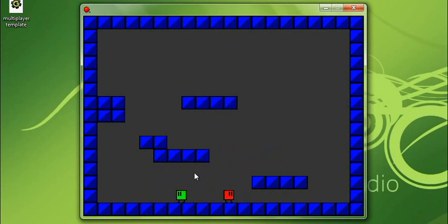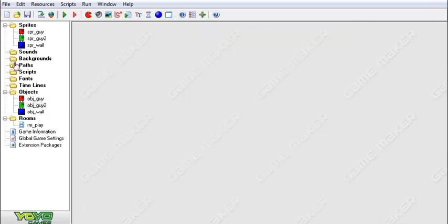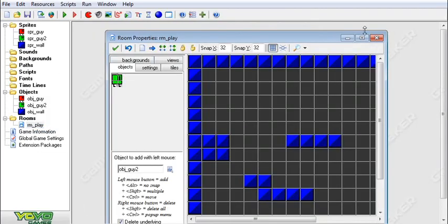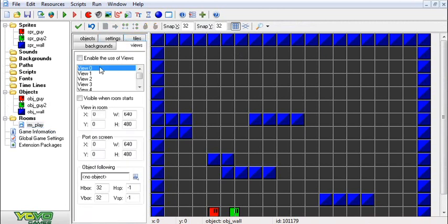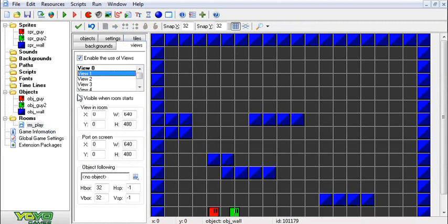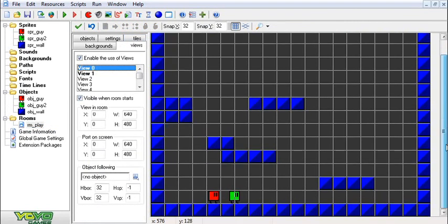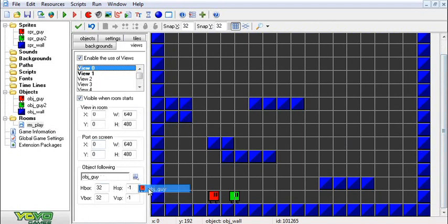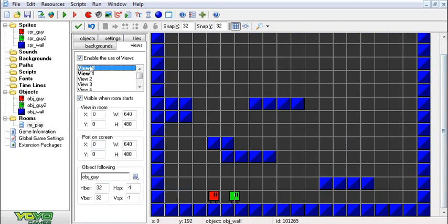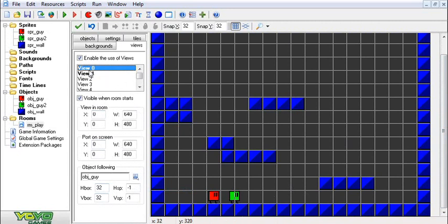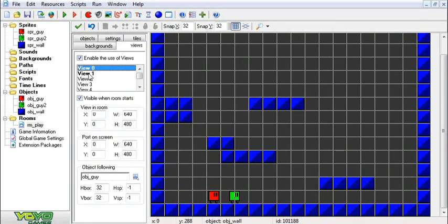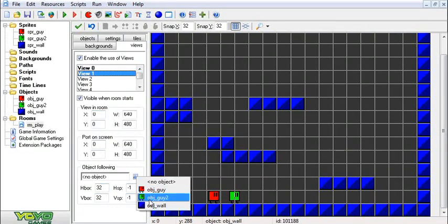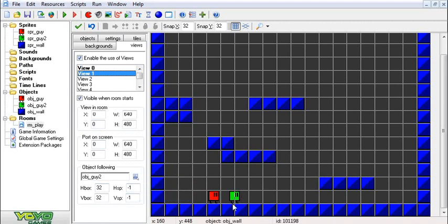But it would be a lot more fun if each guy had his own screen. So what we're going to do now is we're going to go to the views and we're going to enable them, and we're going to set two of them to visible when the room starts. For each view we're going to make him follow one of the characters. For view zero we'll follow this guy, which you do just by selecting the guy here, and then for the next view, view one, we're going to make that one follow guy two.